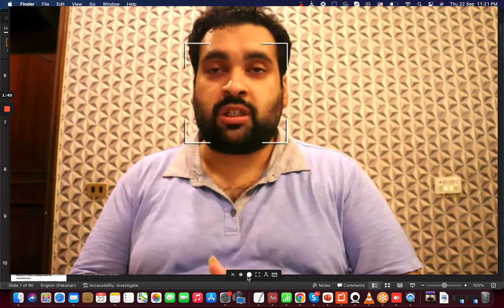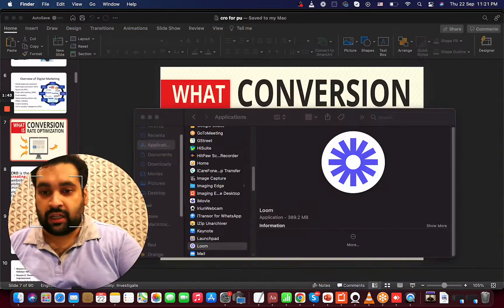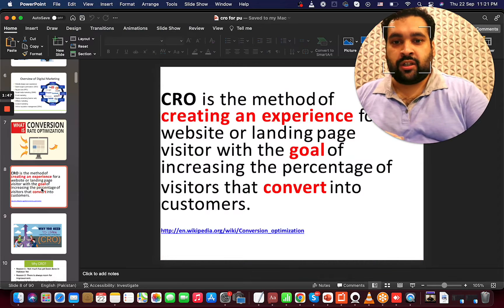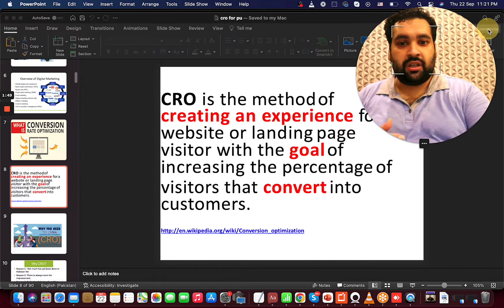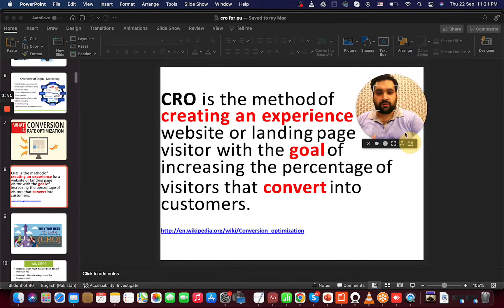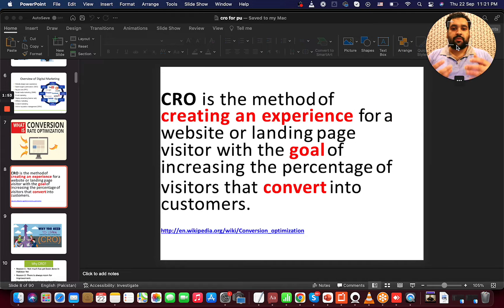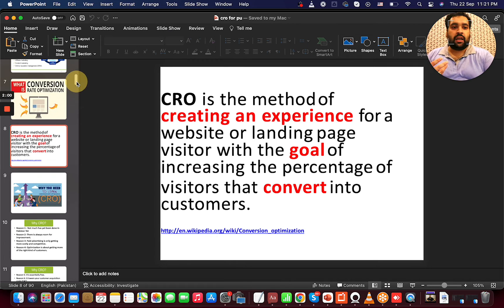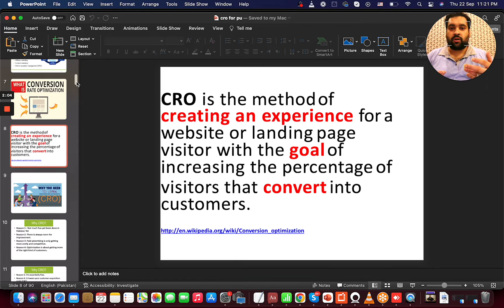I have a few interesting points about why you need to do CRO and how it can help your business. CRO is about creating an experience for a website or a landing page with the goal of increasing the percentage of visitors that convert into customers without any additional cost — increasing sales by improving the user experience on the website.